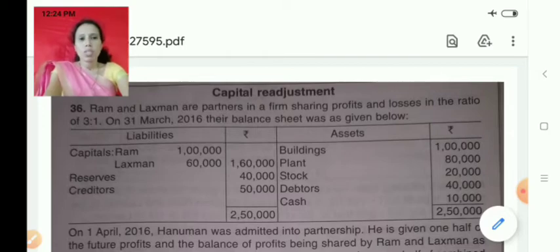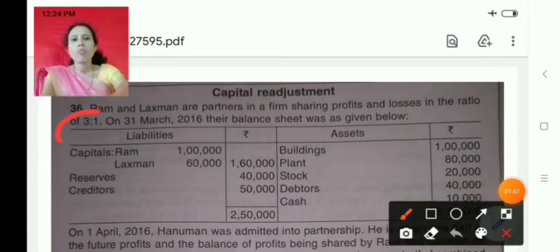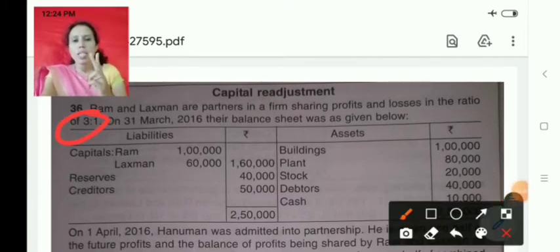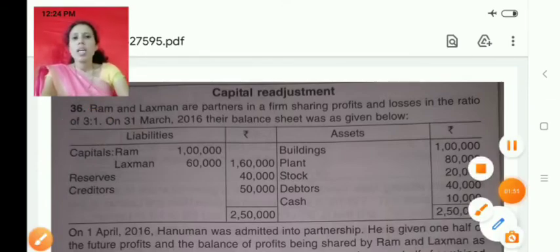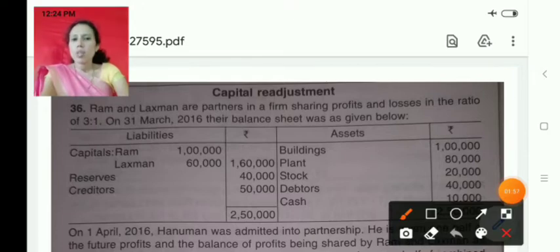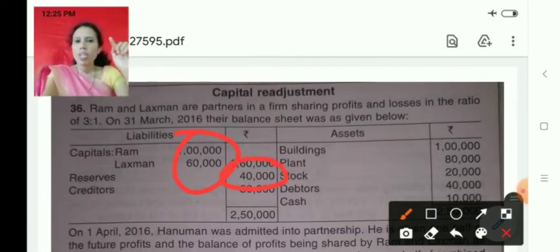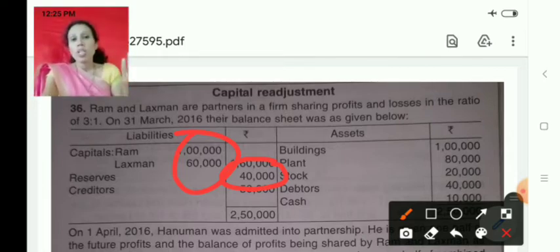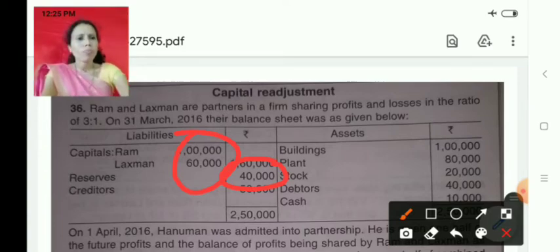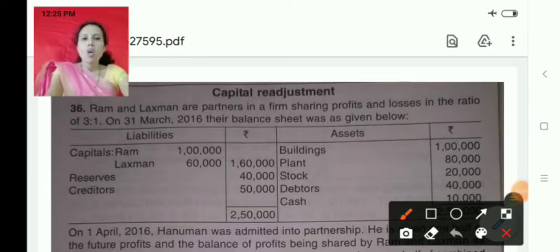Now let me go through the question first. Here, Ram and Lakshman are the two partners sharing profits and losses in the ratio of 3 to 1. Their balance sheet is given. In the balance sheet you can see capitals of Ram and Lakshman, reserves, and creditors. Then on the asset side you see buildings, plant, stock, debtors, and cash.